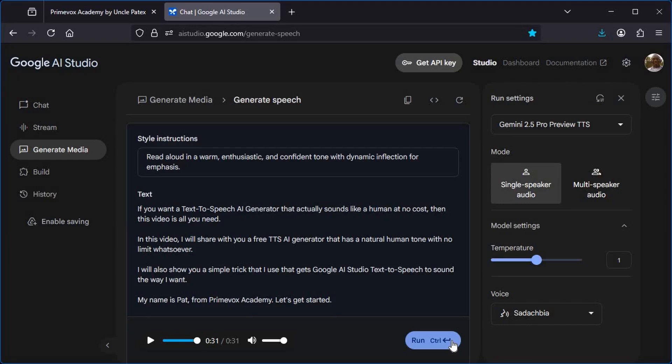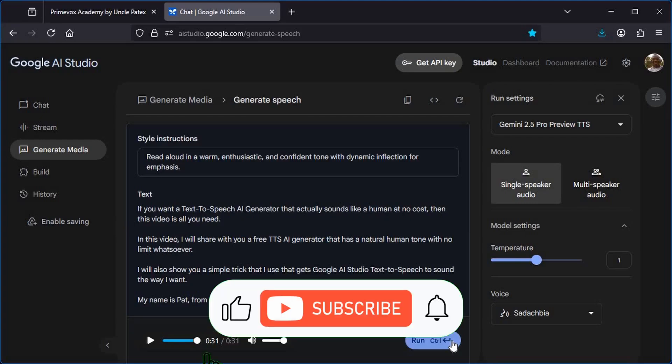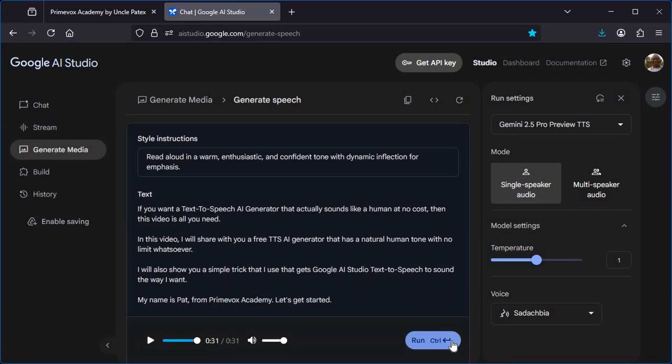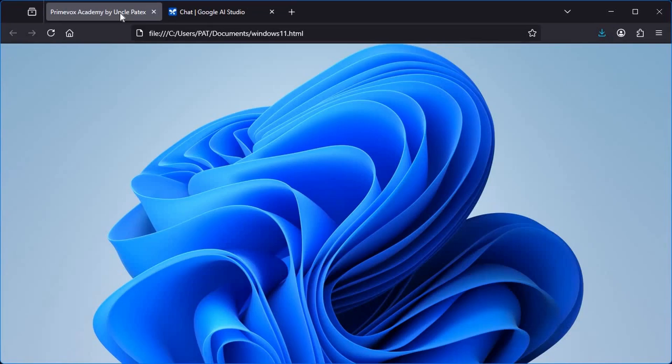Let me know in the comment section what you think about this Google AI Studio text-to-speech AI generator. Do not forget to subscribe to my channel because I will continue to bring out more AI tools, especially the free ones. I also made a video on how to use Answer This AI tool to write academic research. The video is in the description box below.